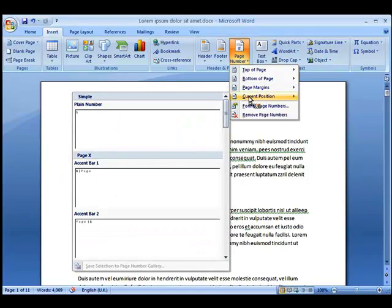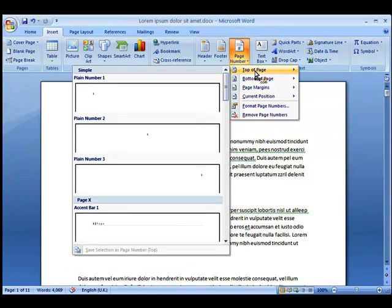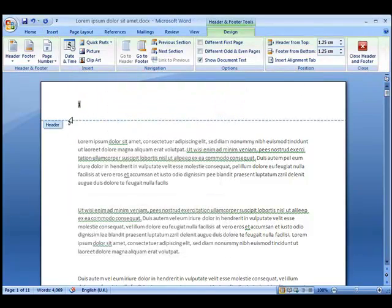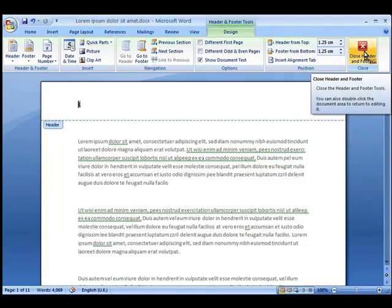So if for example we choose the top of the page and click this option, you'll notice it's inserted the page number into the header now. And we can get rid of this section by clicking the Close Header and Footer button or even clicking Escape.